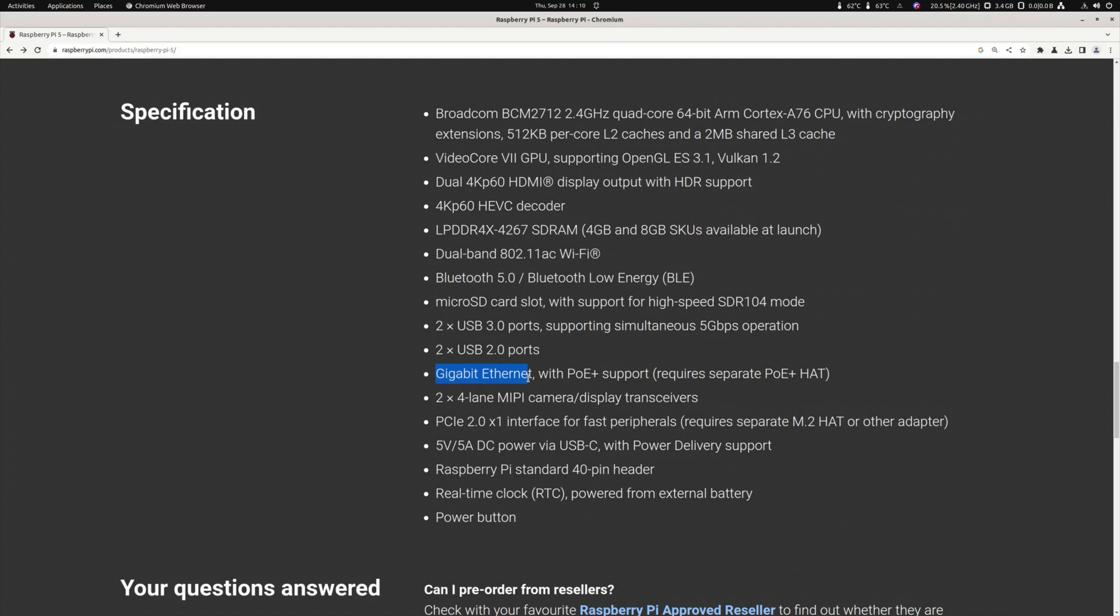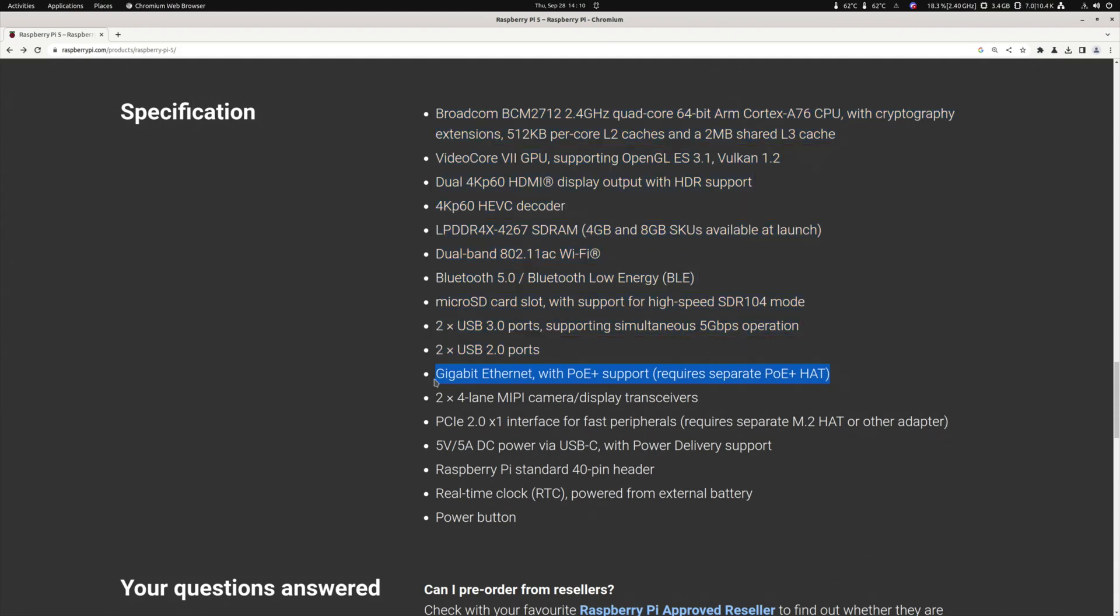So Gigabit Ethernet. I was expecting 2.5 Gigabit Ethernet. That is a bit of a letdown. Gigabit Ethernet is so old. It's more than 20 years old. Why do we do this?